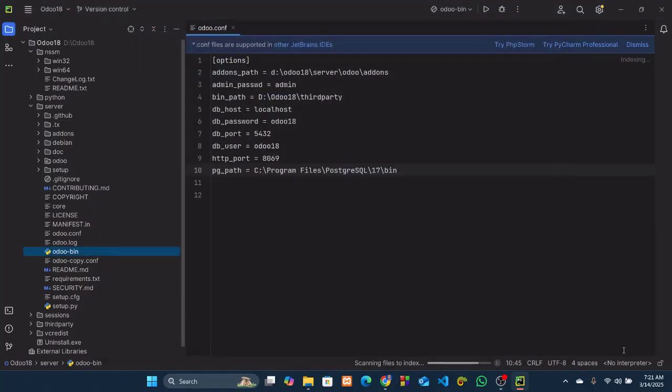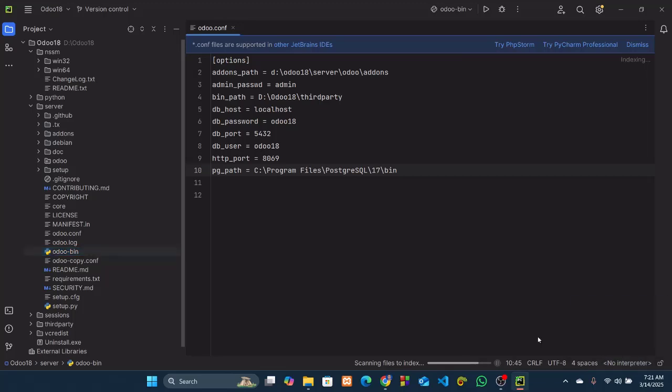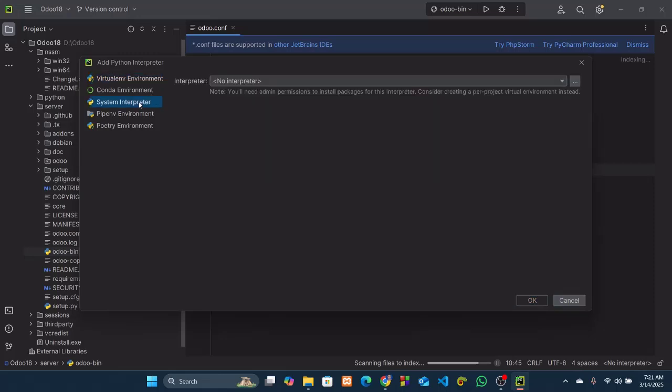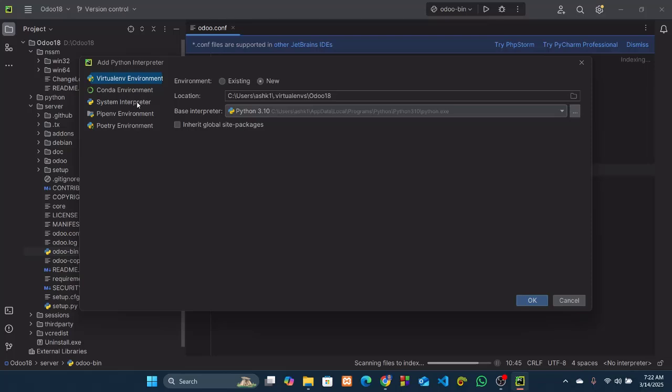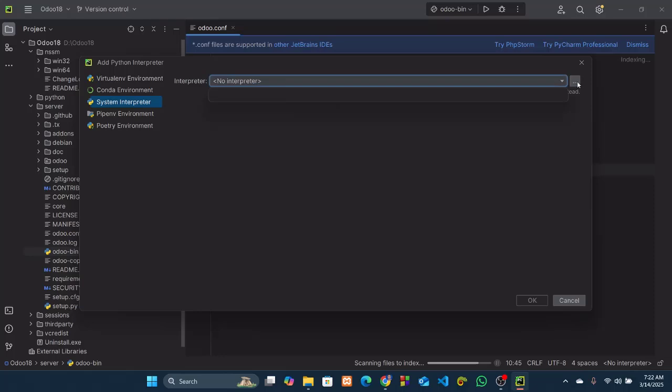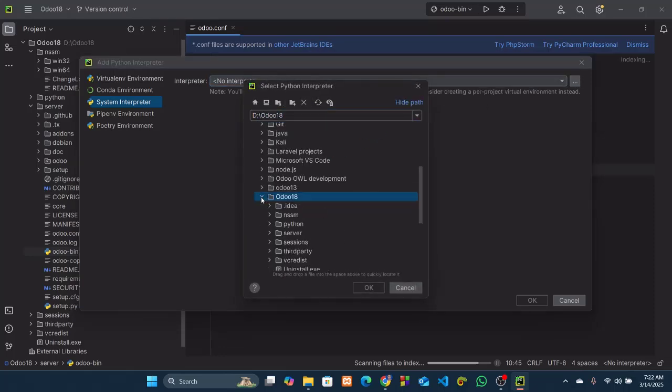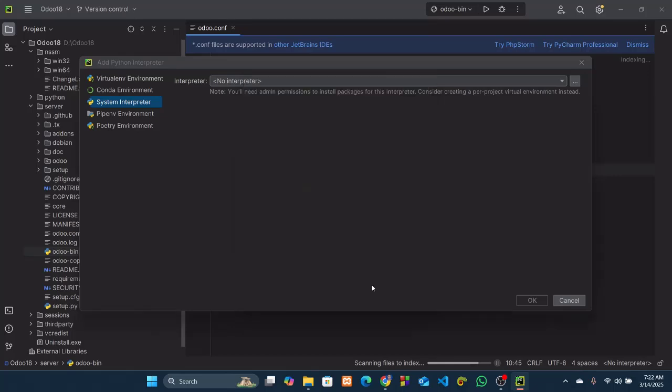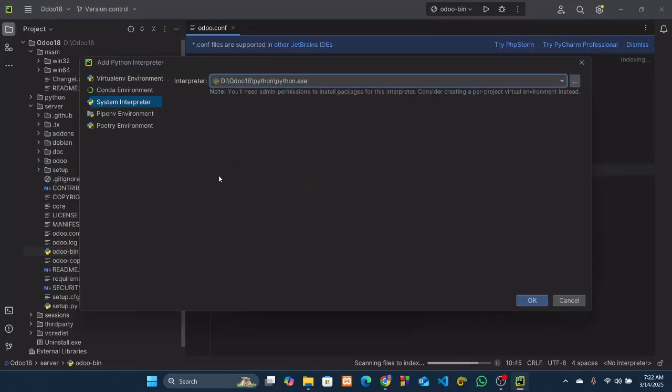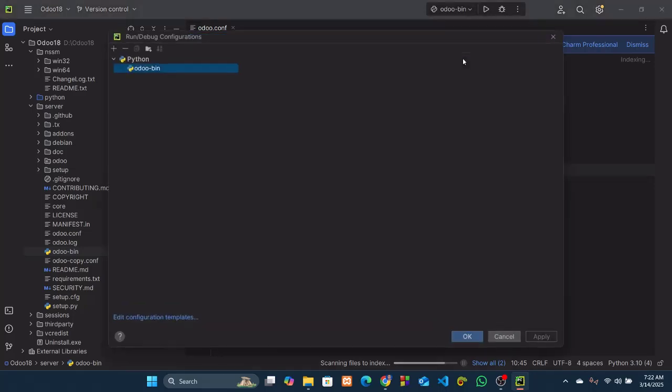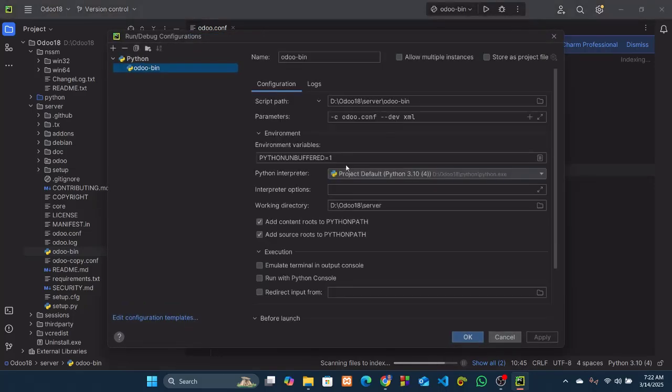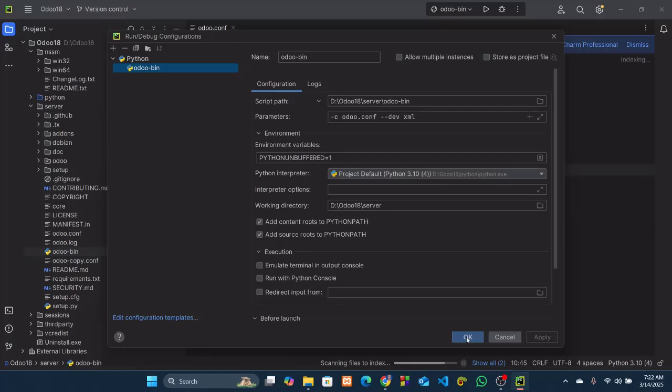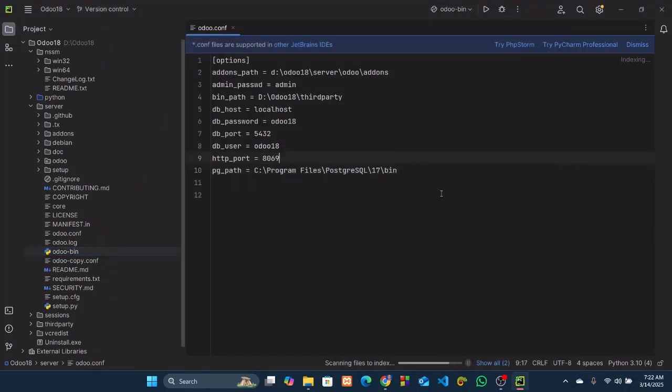But we don't have any Python interpreter selected now. So click on here, add new interpreter, add local interpreter, system interpreter. Click on here, Odoo 18, python, and python.exe. Okay, so it's added here. Now again click on this edit configurations to see whether our Python interpreter is successfully selected or not. Here we can see that we are using the python.exe in Odoo 18. It's very important.